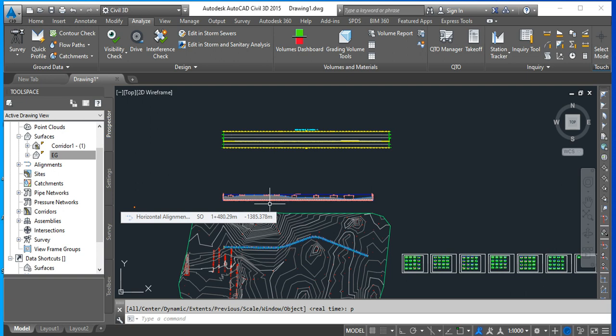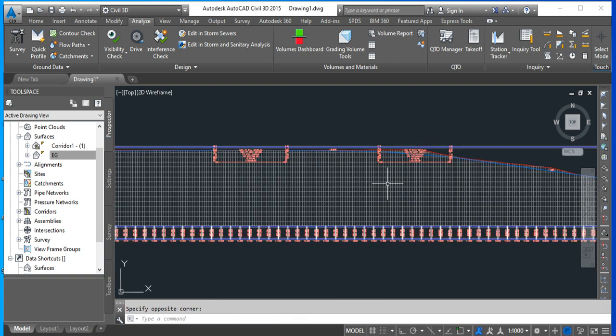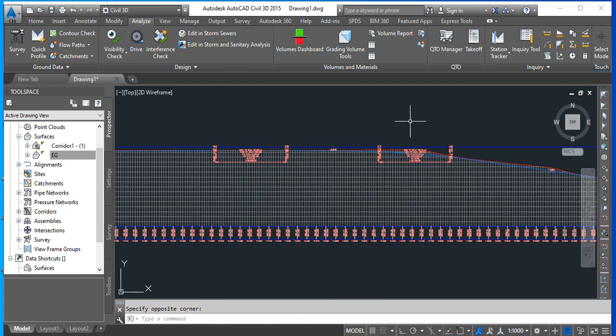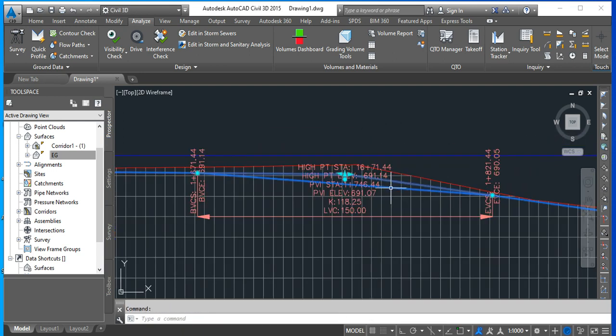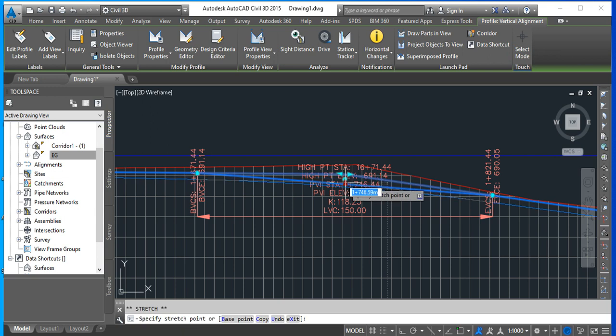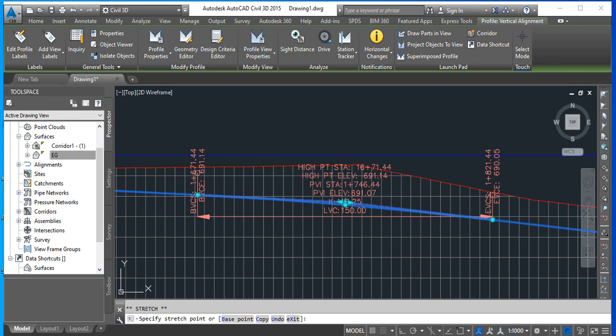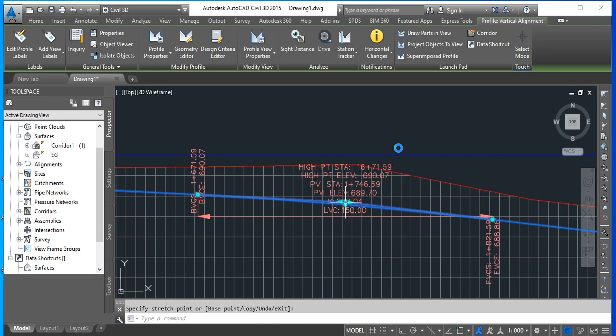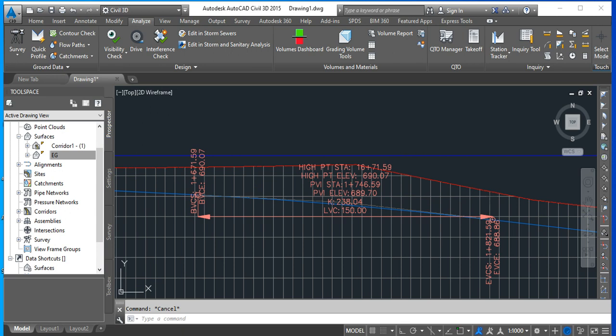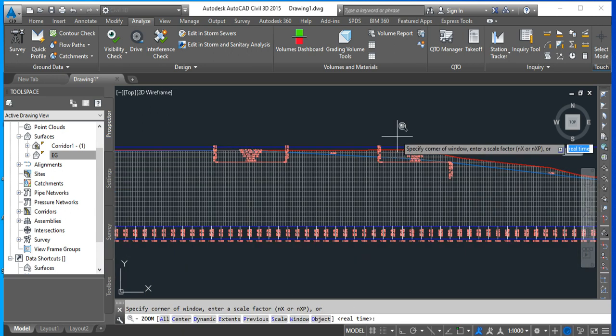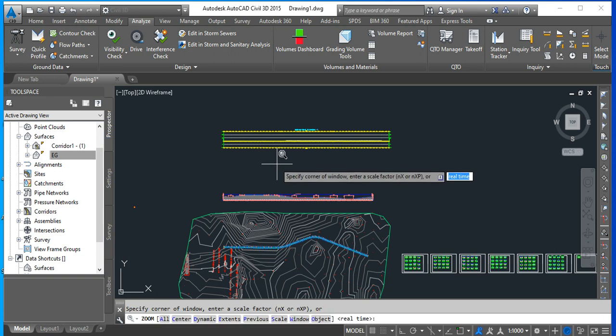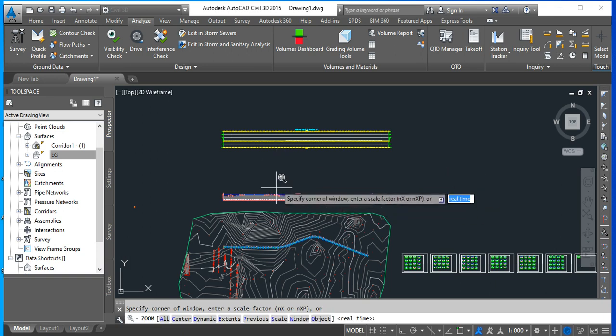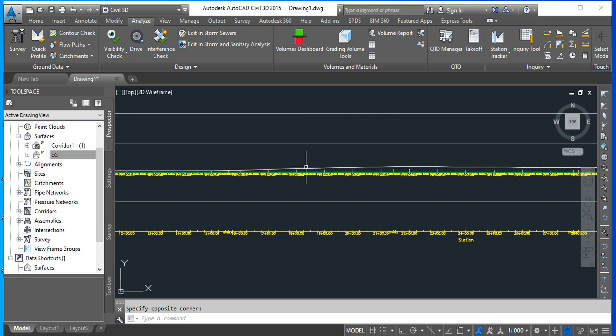This mass haul diagram will change. So I'm going to take this one and I'm going to bring it down. That means that it's going to cut material. So my cut is increasing. And my mass haul diagram should update automatically. And it's aligned with this, I think. So I should have an increase in the mass haul. Do you see? It's increasing now.